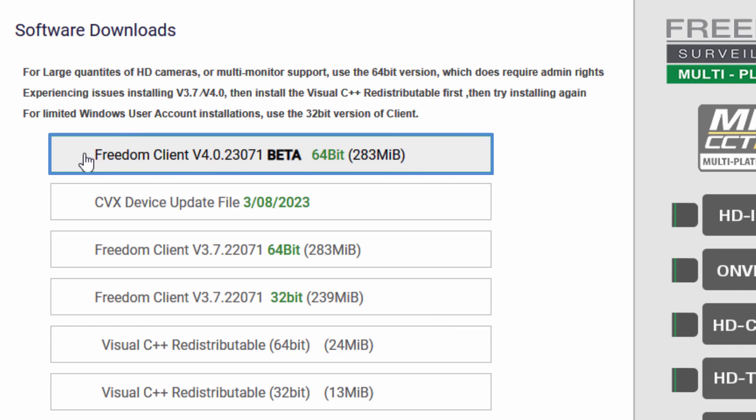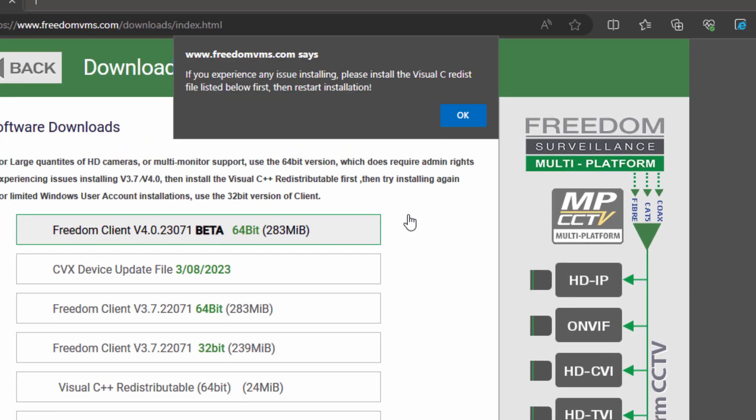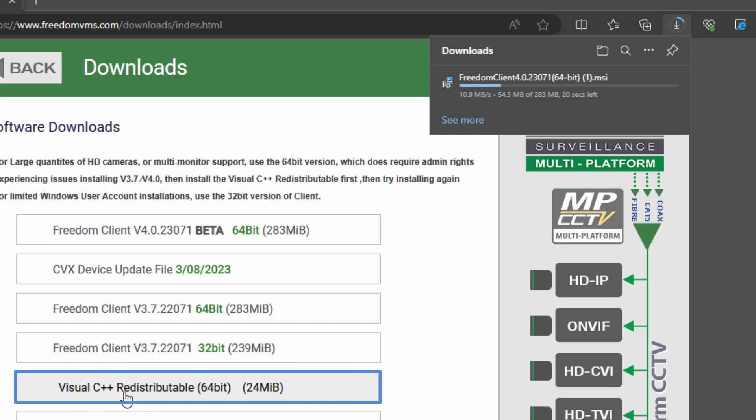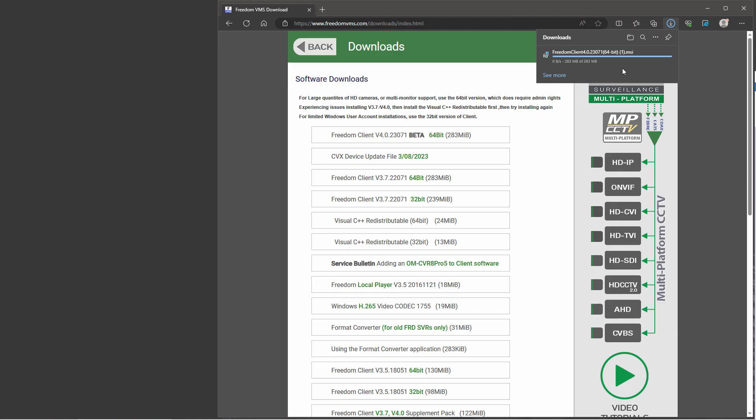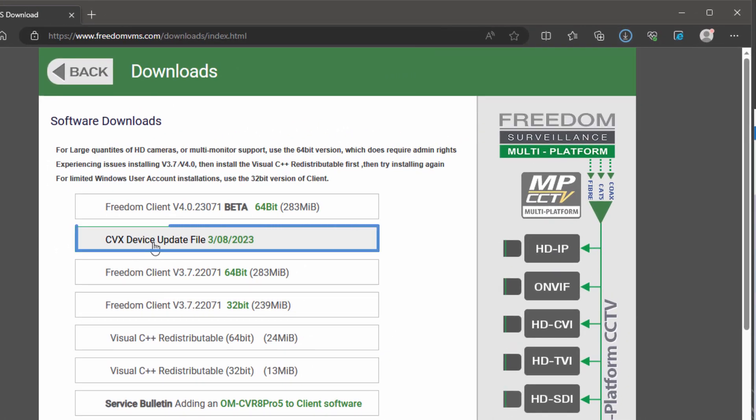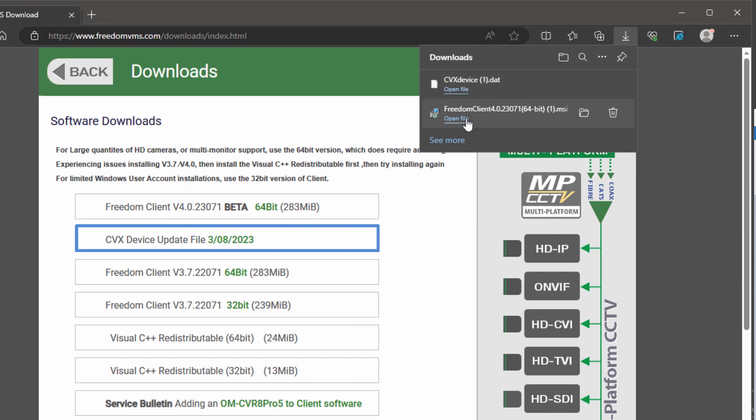I'm going to, in this example, download the latest version 4, Freedom Client version 4. I'm also going to download this one here, which is handy to download, the CVX device update file. So I'll commence that download by clicking. Now it's just giving me a warning if I have issues to download and install this Visual C redistributable. You normally don't have to do that on some older systems. It is required. So the client has been downloaded. I'm now going to download this. And it has been downloaded. It's only a small file, this one.